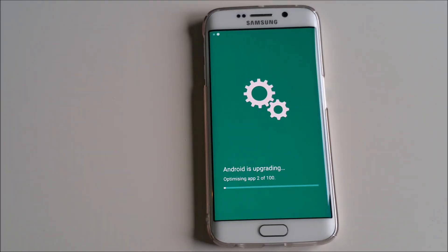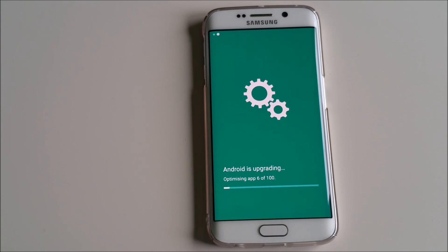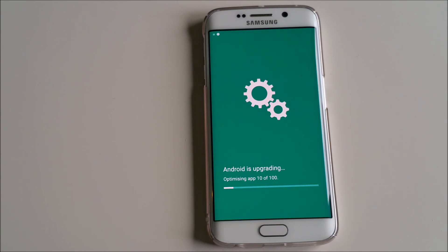The update is now installed on the phone and it seems that Android is upgrading and optimizing applications. It's getting pretty fast actually. I have 100 applications as far as this data shows.